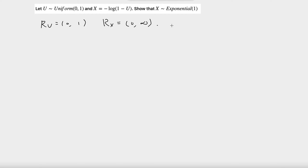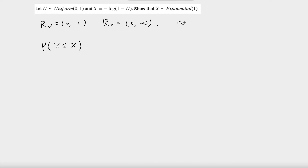So, to compute the distribution function of x, we need to compute the probability that X is less than or equal to x, for any x greater than 0. So for any x greater than 0, we need to find this probability.